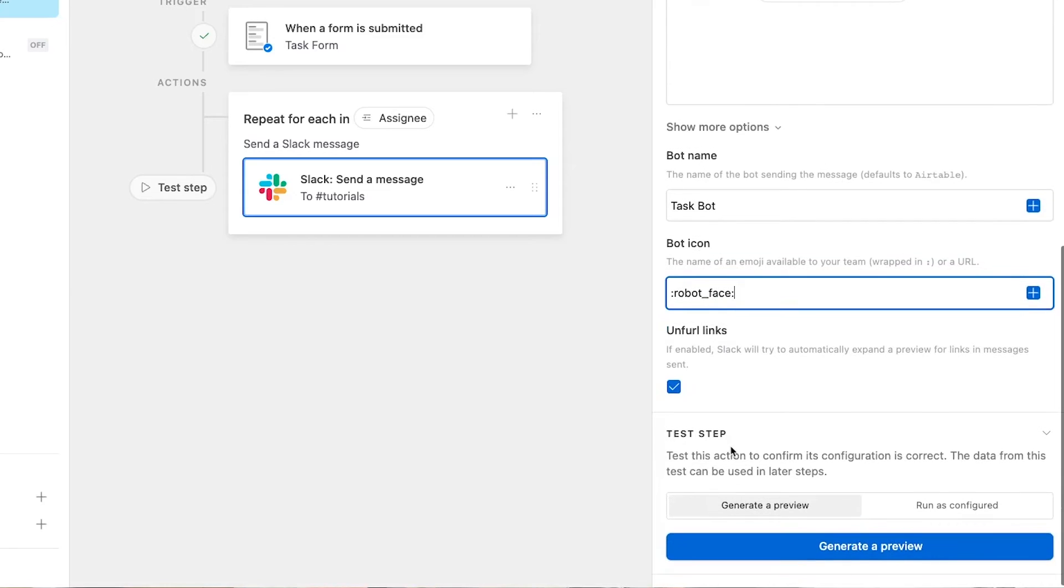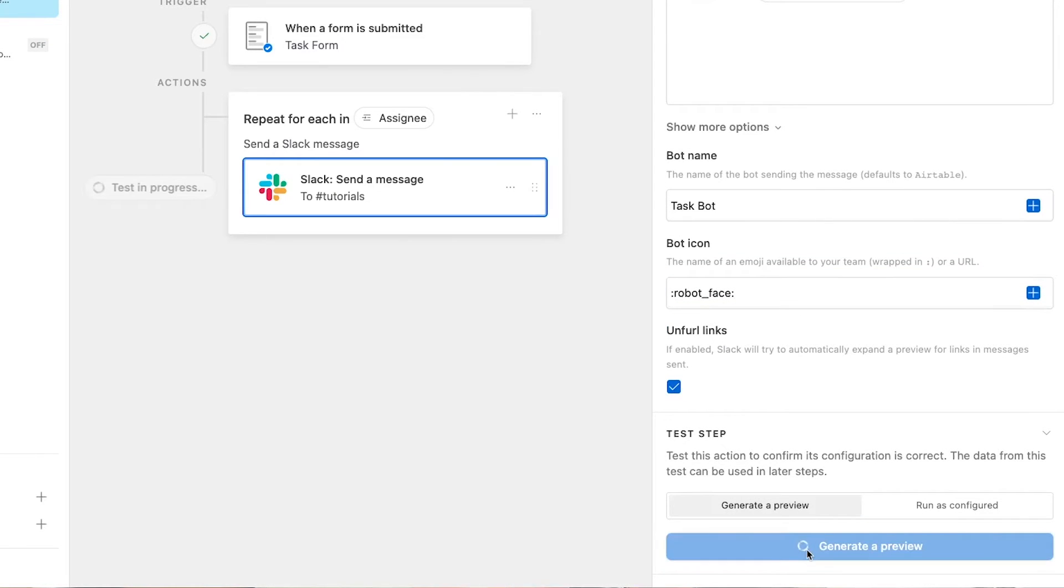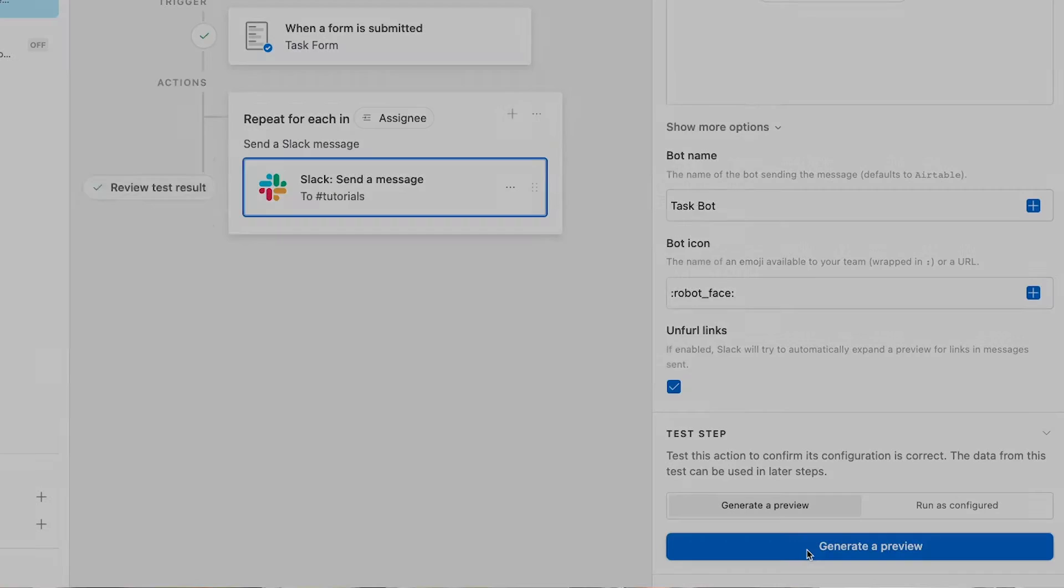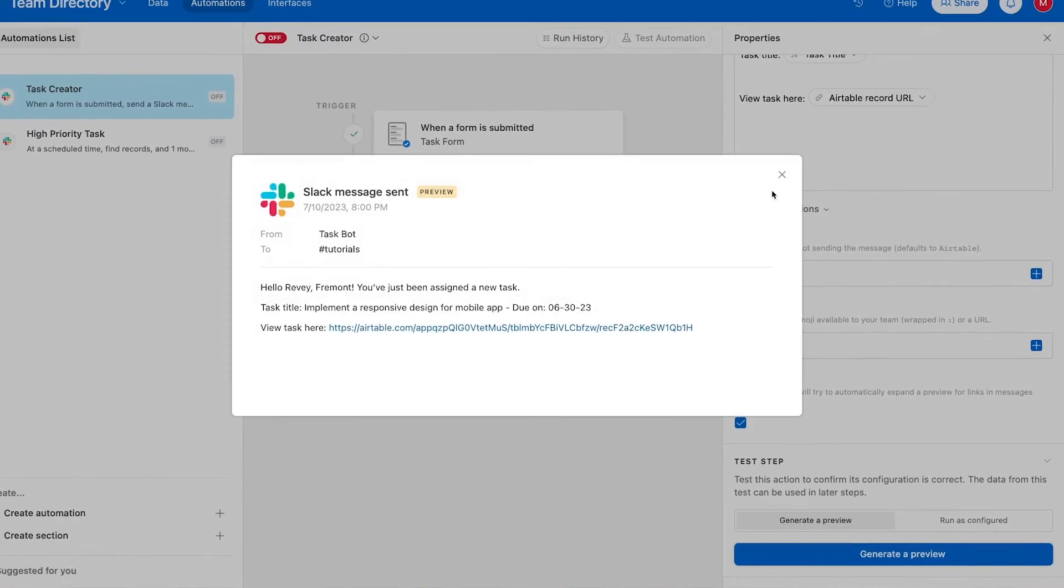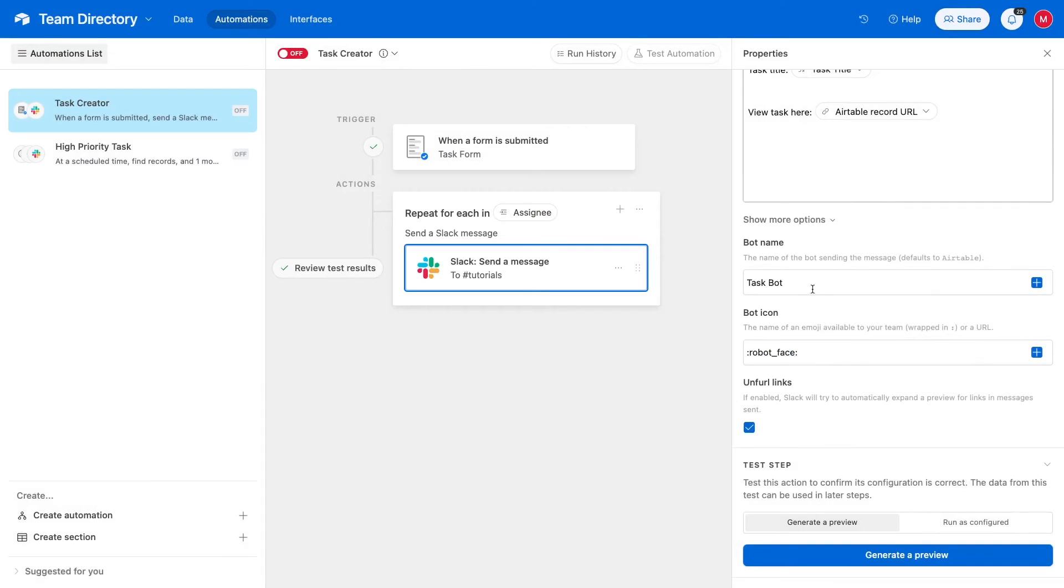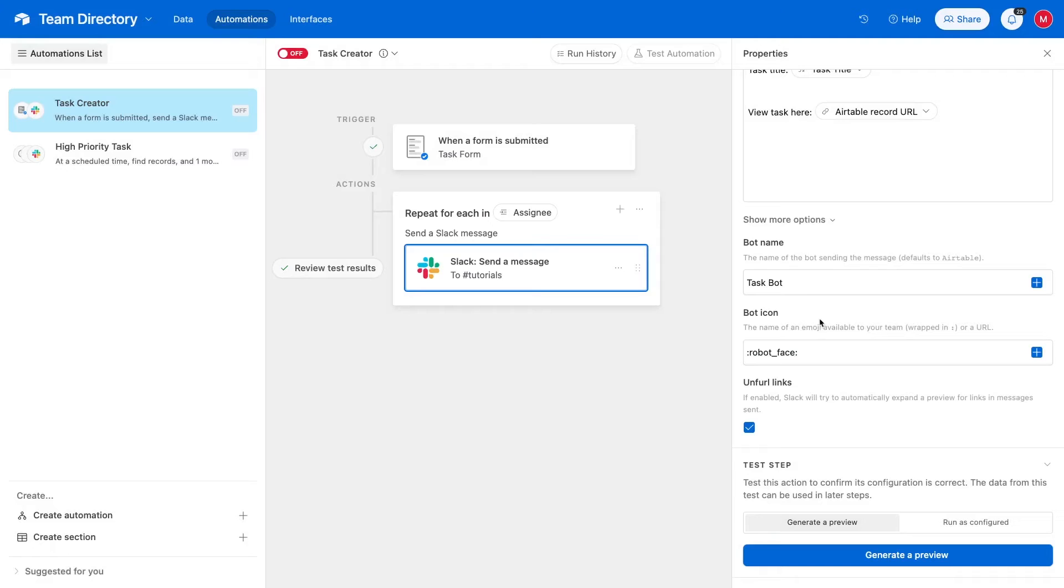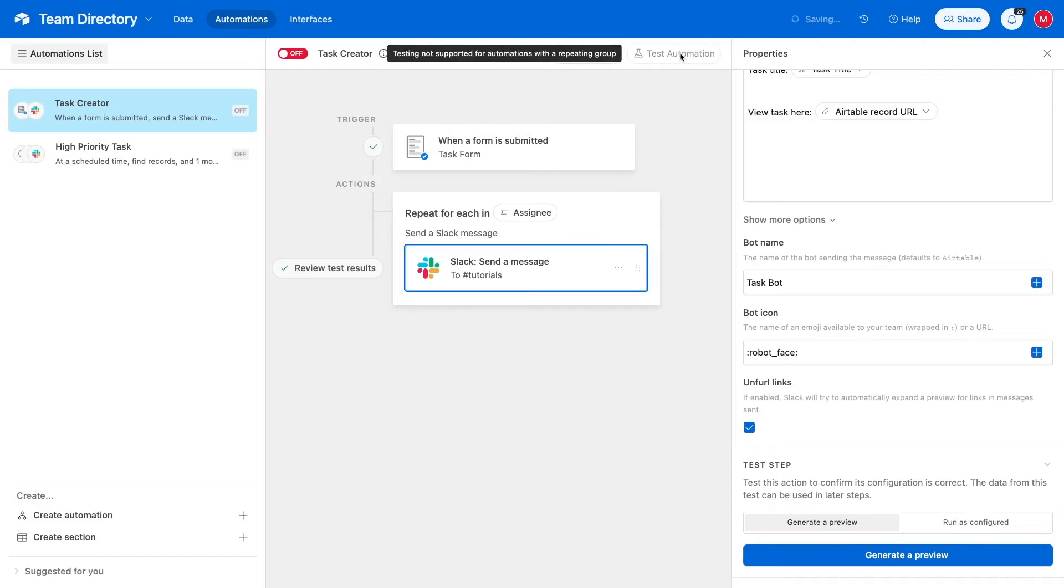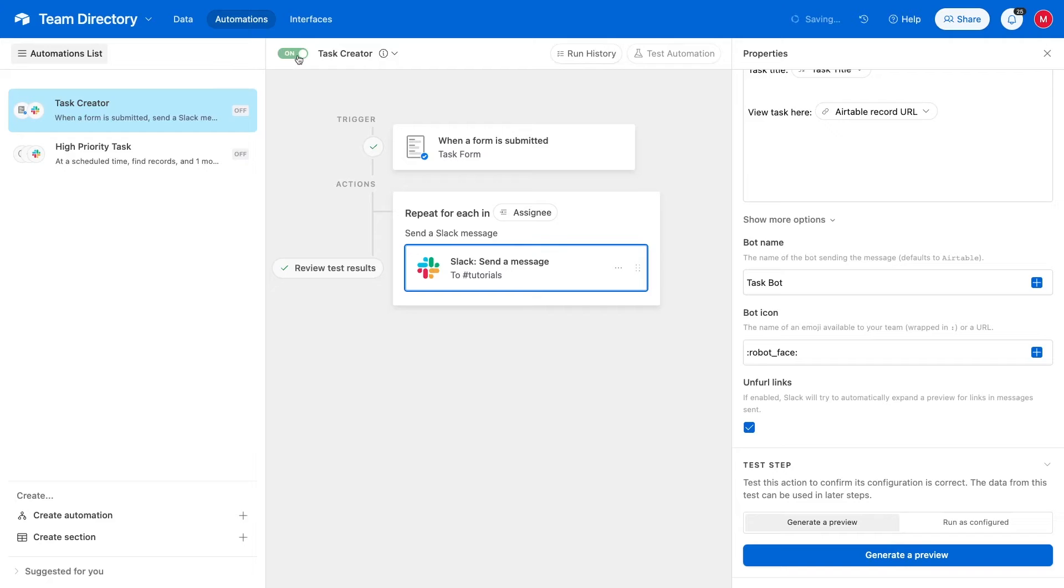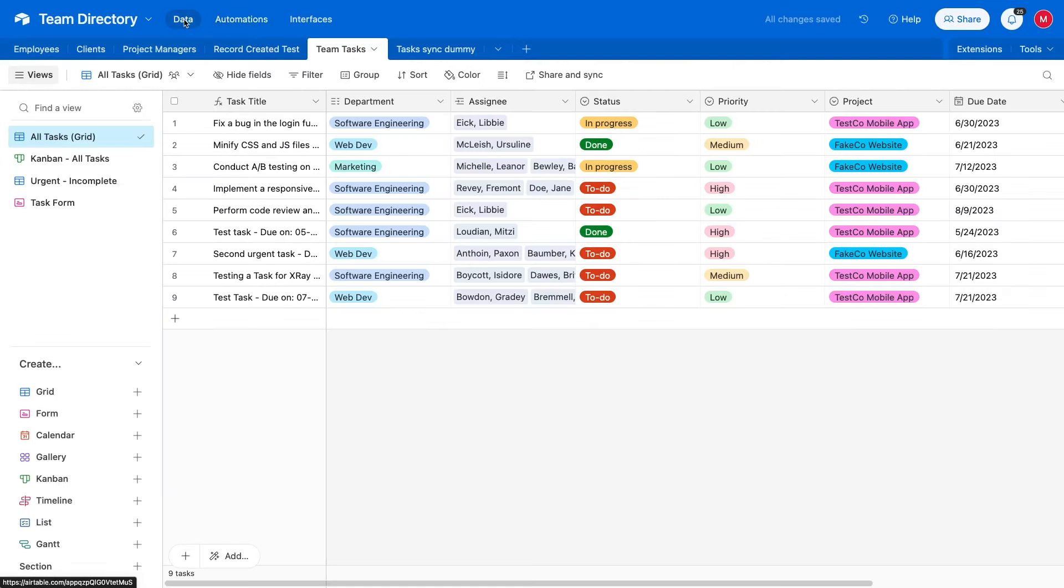Now, we can generate a preview to see what the message will look like. The preview looks pretty good, but it only shows the message configured for the first item in the list. Unfortunately, you also can't use the test automation function for any automations that include a repeating group. Instead, we'll have to run a quick live test. We'll turn on the automation, then add a new task with the task creator form.